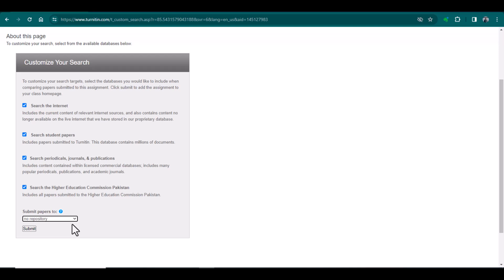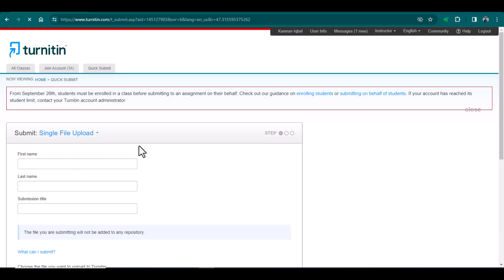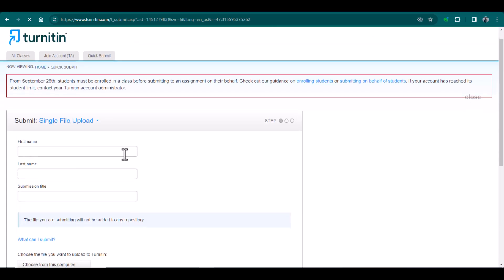So whenever you are using this Quick Submit option, you must be very much alert about the 'Submission to Repository' setting. Just select 'No Repository' and then submit. Now we are ready to submit our document.